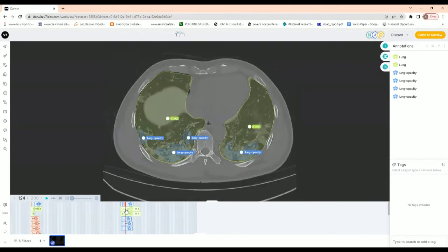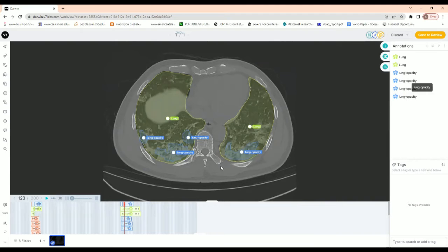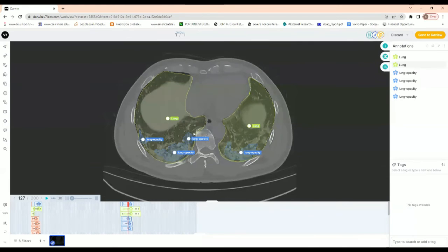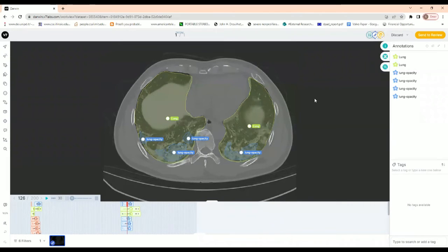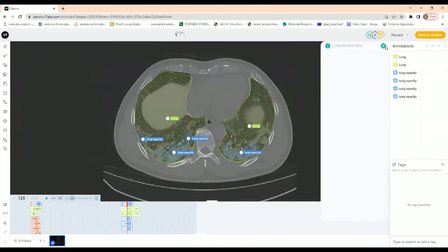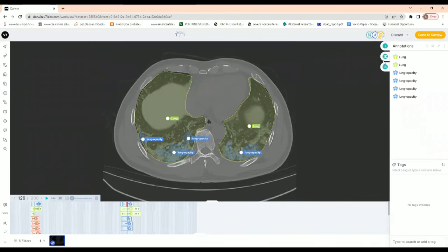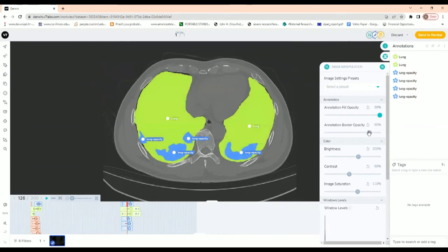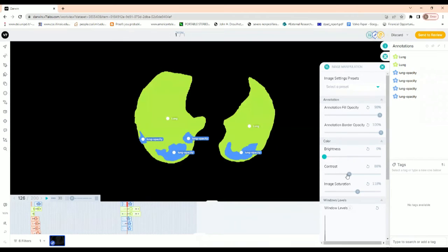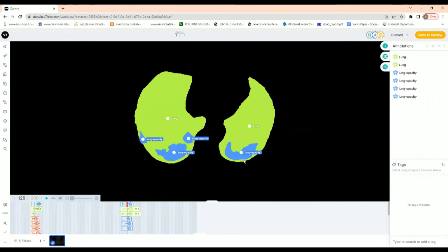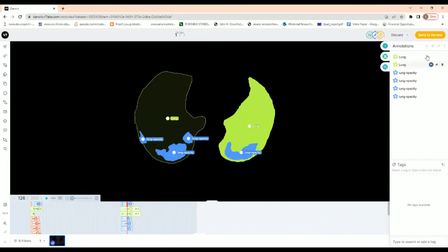Now that we have annotated, I wanted to show you the impact of the layering option in order to get your final semantic segmentation map. As you can see, you have overlapping regions — your lung and your lung opacity, which are overlapping regions of interest. To get an idea of this, we can increase the annotation fill opacity and border opacity, and reduce the brightness and contrast to see what the final semantic segmentation map would look like. Since the lung areas are the large areas, they should be the bottom layers.